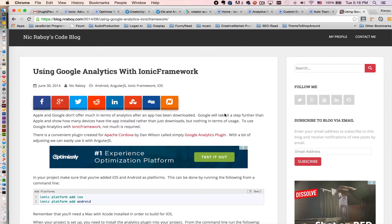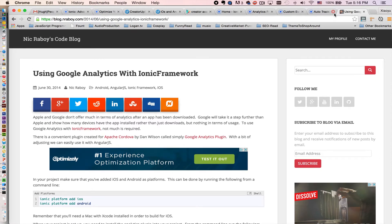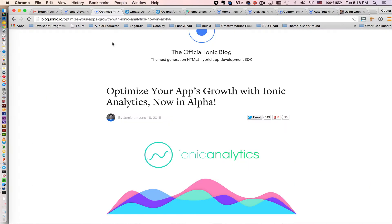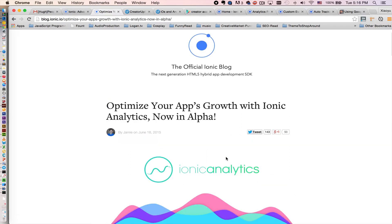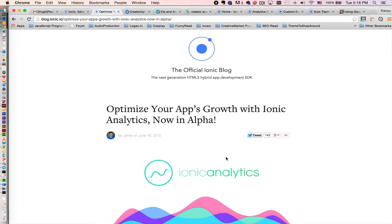With the new feature released by the Ionic team, tracking is 10,000 times easier. So now let's take a quick look at how to implement Ionic Analytics into your app with really easy steps.